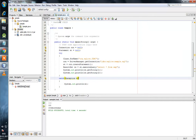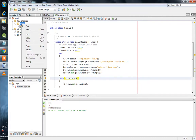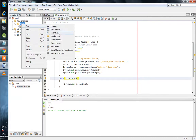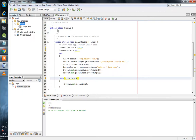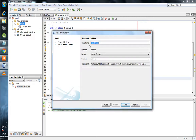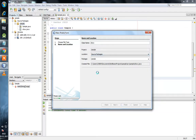Now you need to create a JFrame. We will assign it a name: Show. Then click Finish.